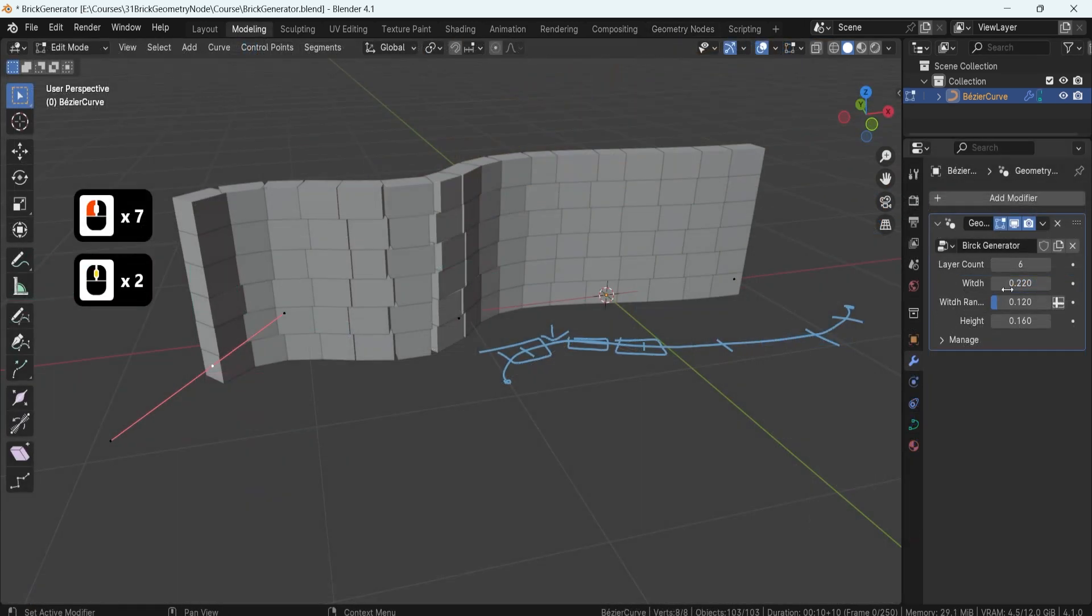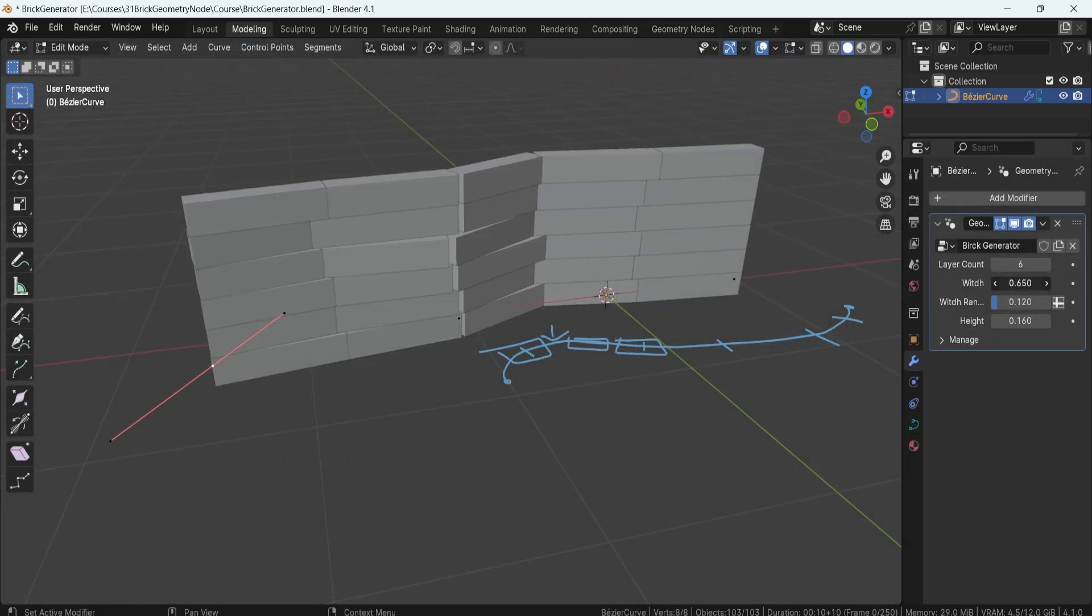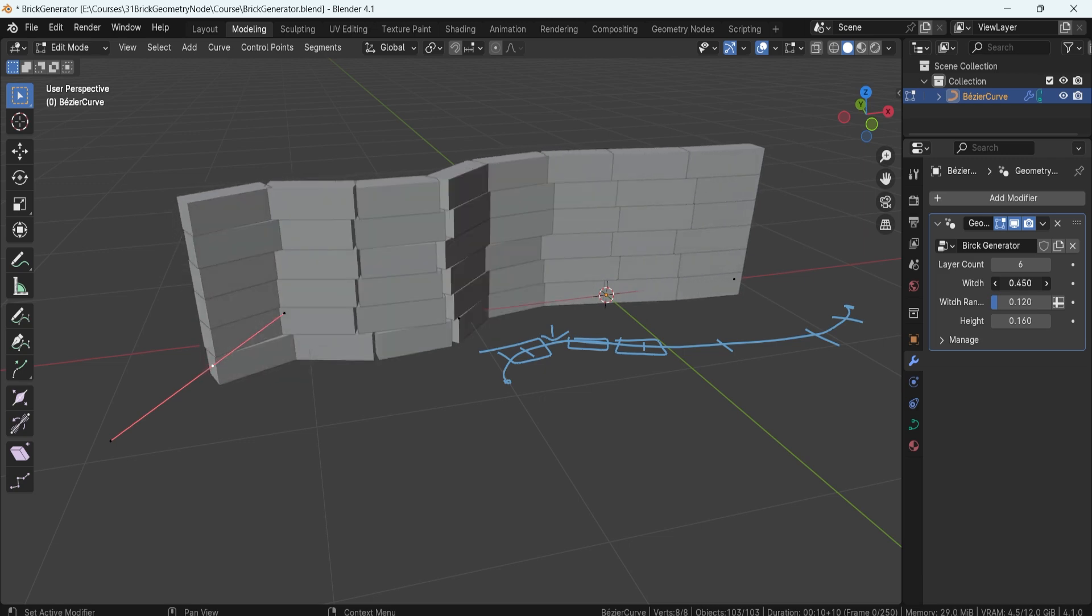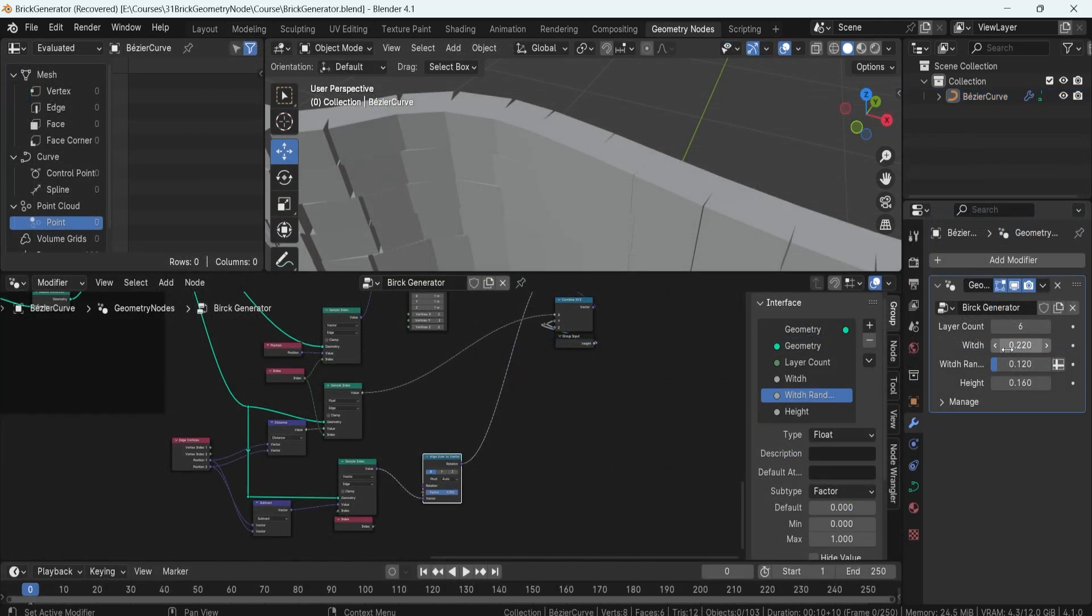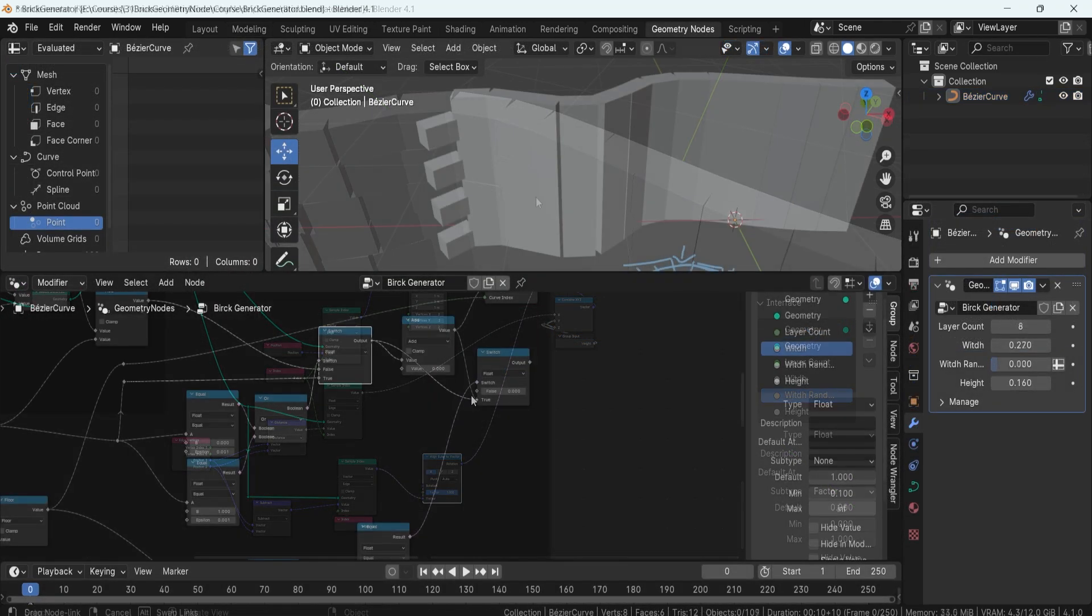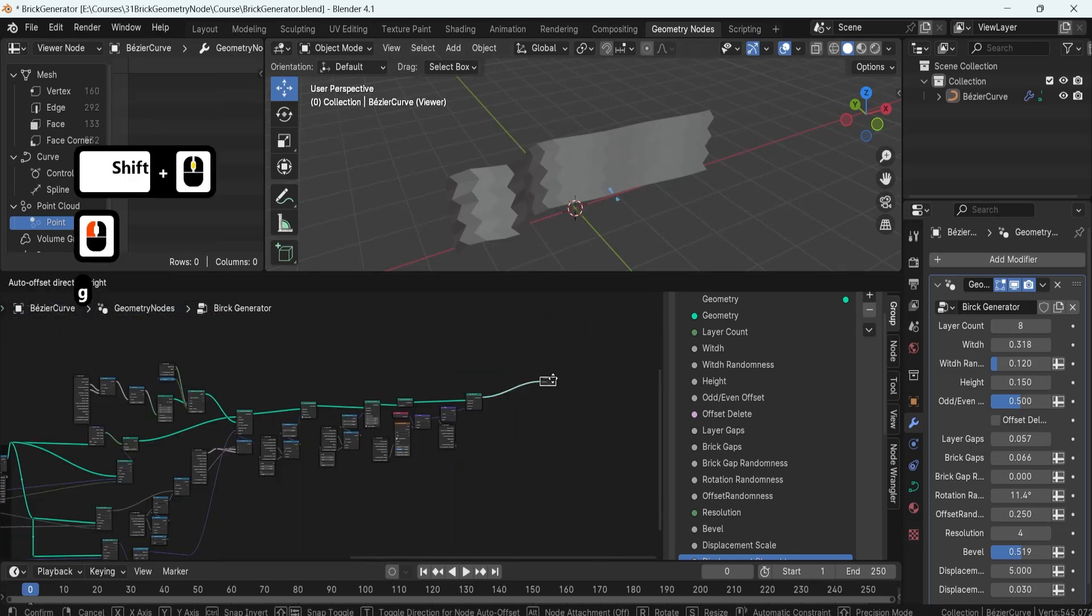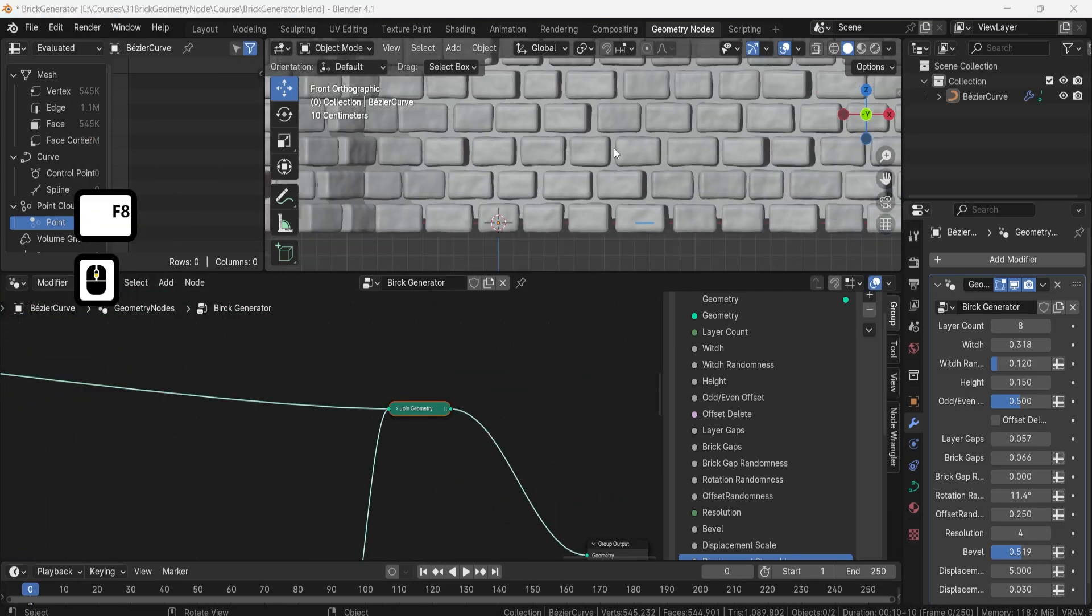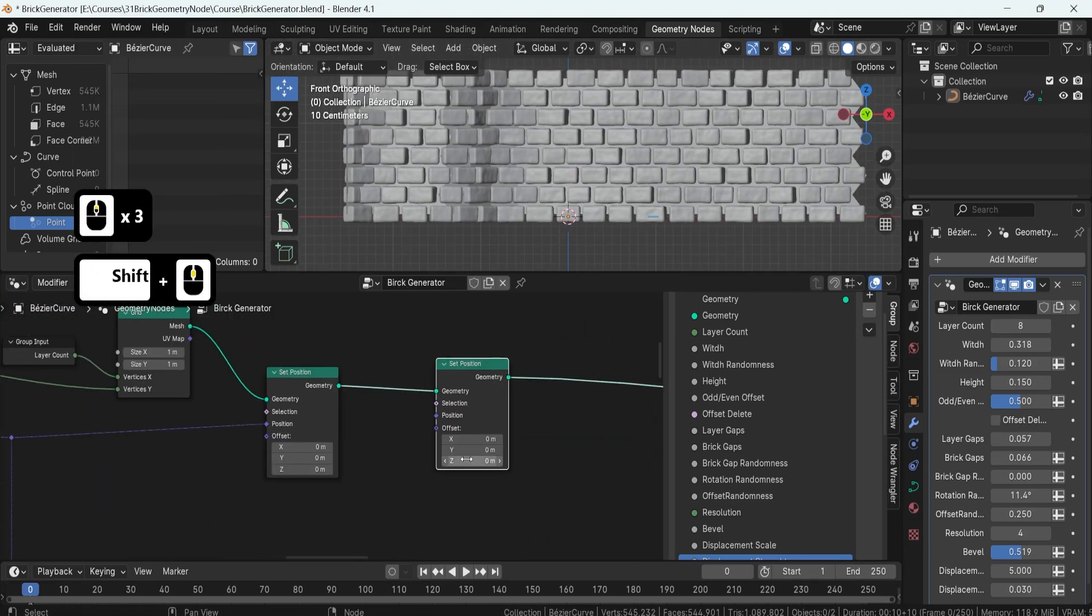We'll also align the brick rotation to the curvature using the Align Euler to Vector node, ensuring that each brick fits perfectly in place. Afterwards, we'll create cement fillers between bricks that are essential for authenticity.